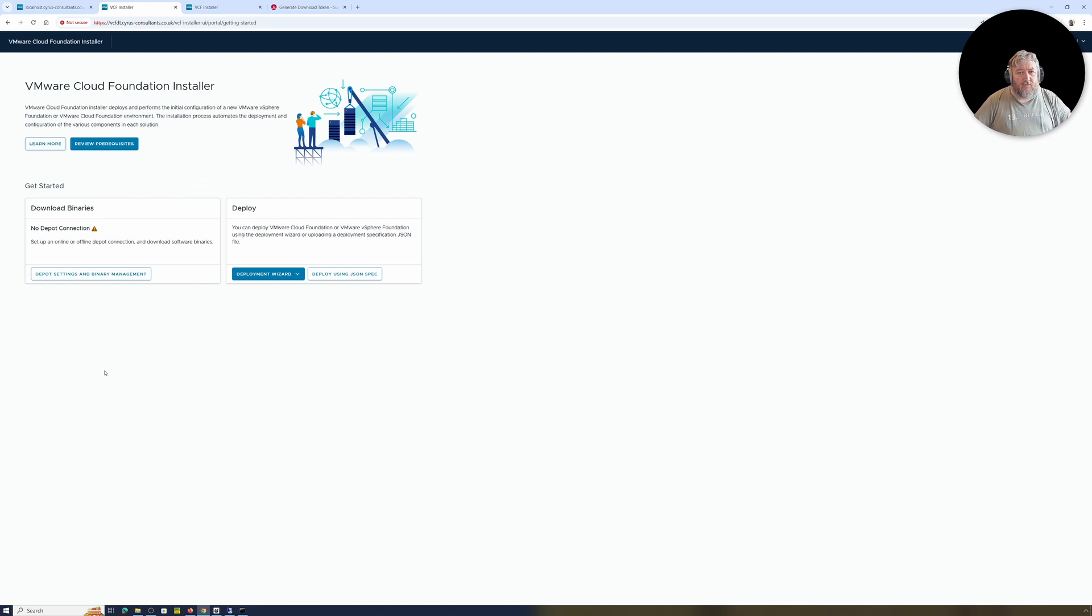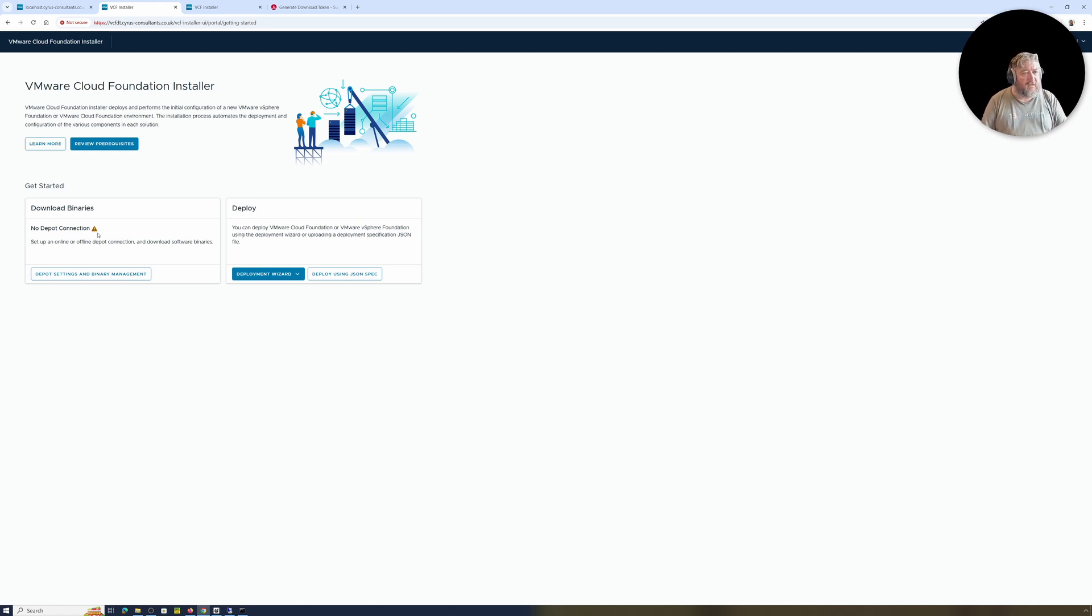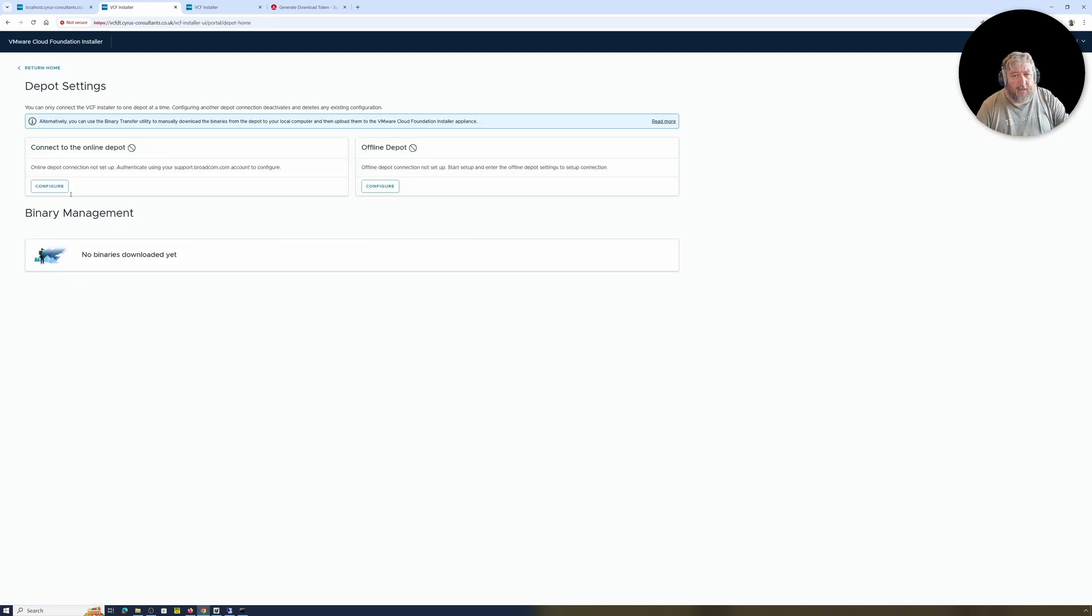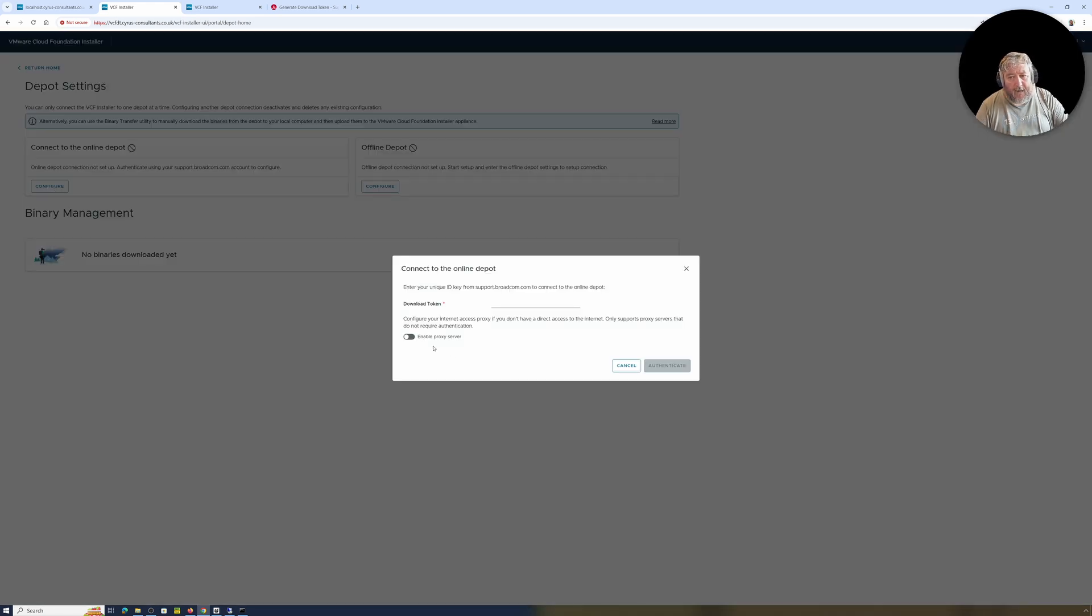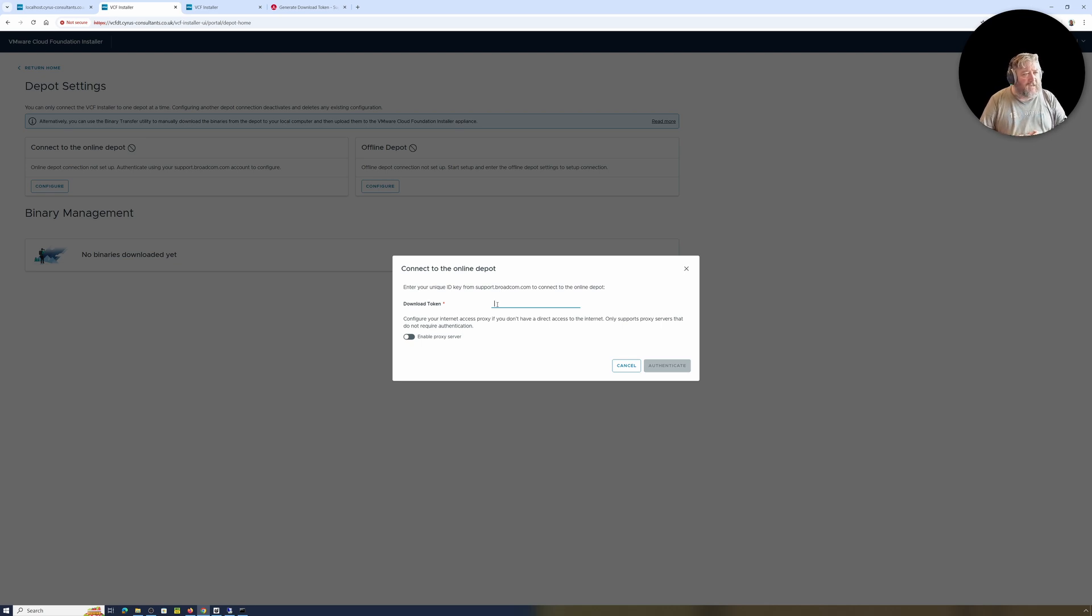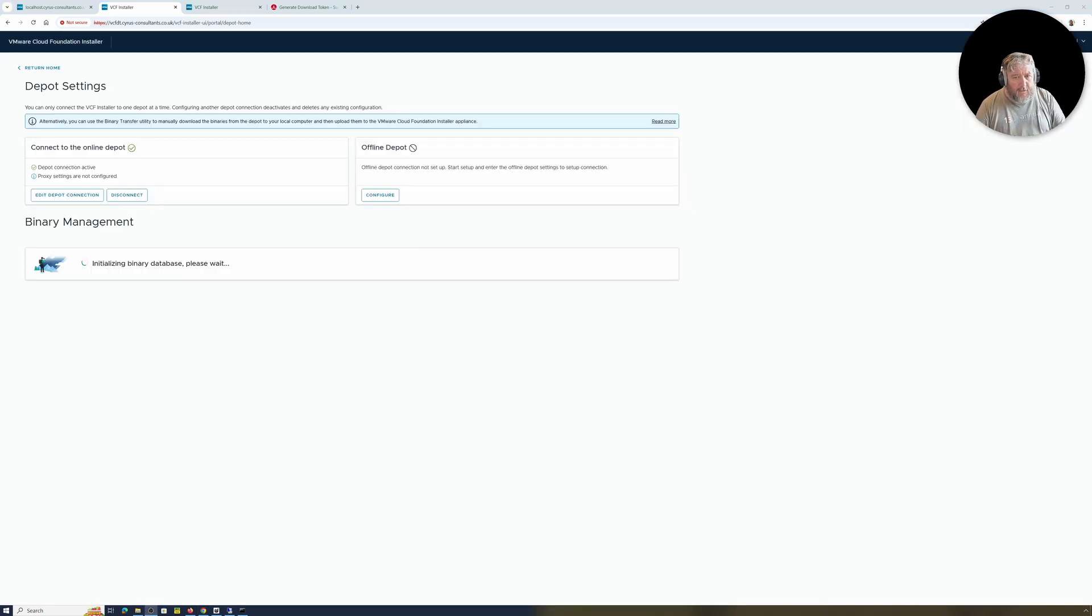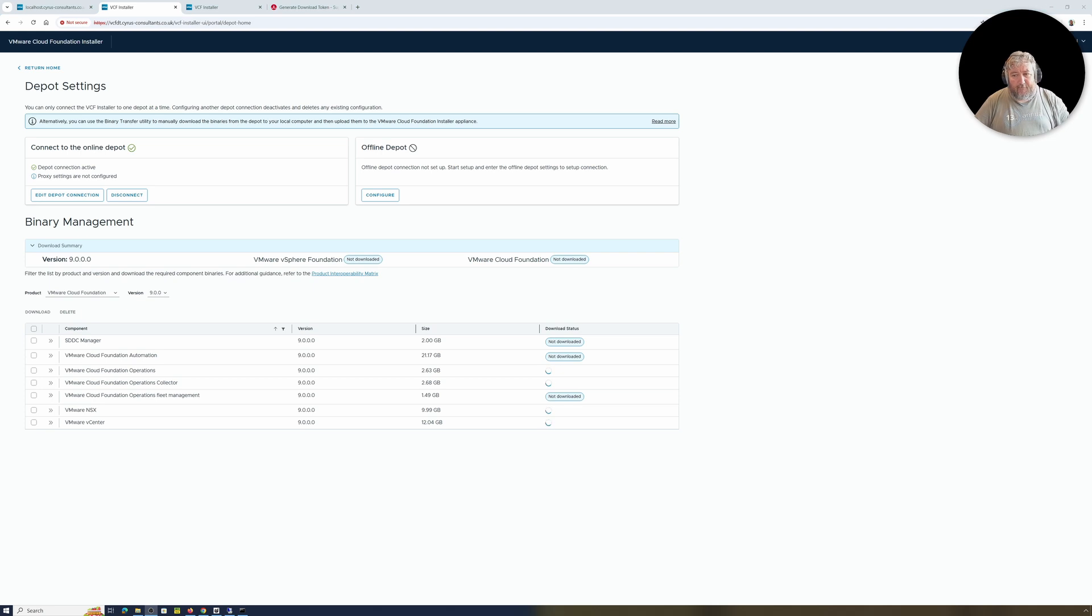So admin@local as I said, not vSphere local, is admin@local, and we're going to click login. Okay, so we've got a VMware Cloud Foundation installer. We're logged in, we've got no depot connection currently set up. So this is your own depot connection for your site where you are going to deploy VVF or VCF. The first thing we need to do is to click depot settings and binary management, and we need to configure the online depot. So I'm going to click configure and you will need your download token that you generate on the Broadcom portal. So again, if you've got no site ID, if you've got no contract, if you've got no agreement, then you will not have access to be able to create the download token and you will not be able to go any further. I'm just going to paste the download token, so I'm just going to pause this.